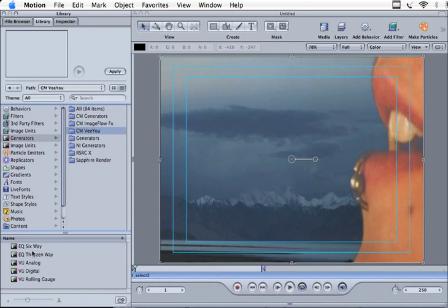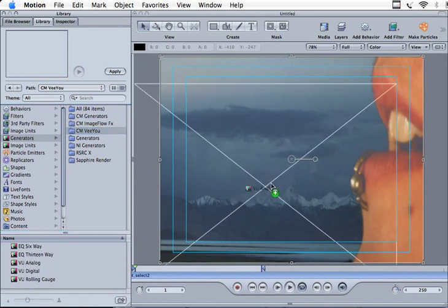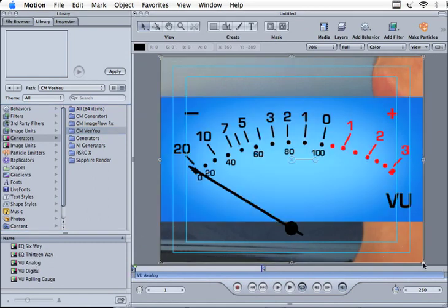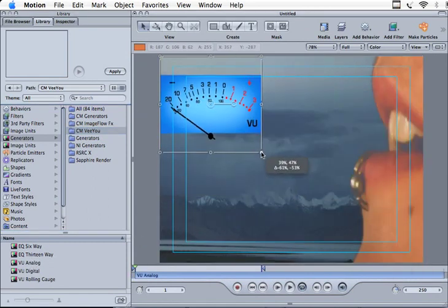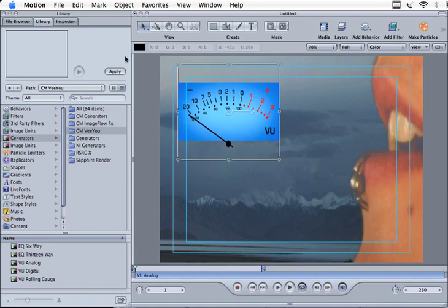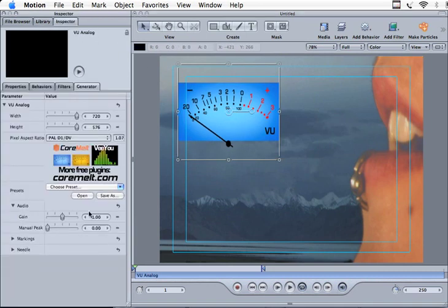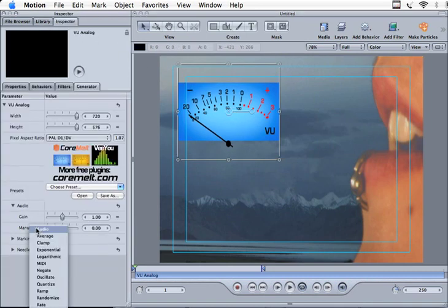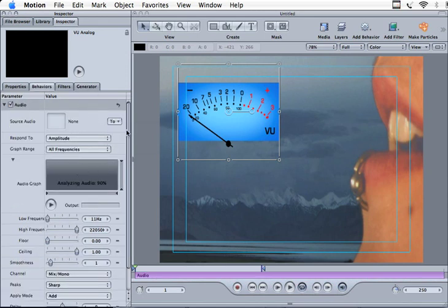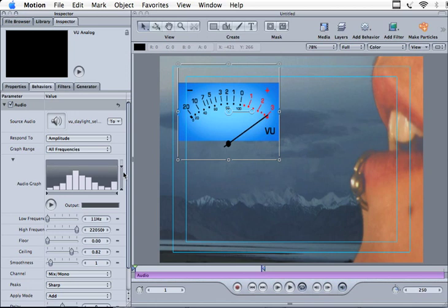In Motion we have to follow a slightly different procedure. Let's add the VU analog plugin, resize and reposition it, then go to the properties for that generator. Add an audio behavior to the manual peak parameter, choose which layer gives you the source, and then assign which frequencies apply to that audio behavior.